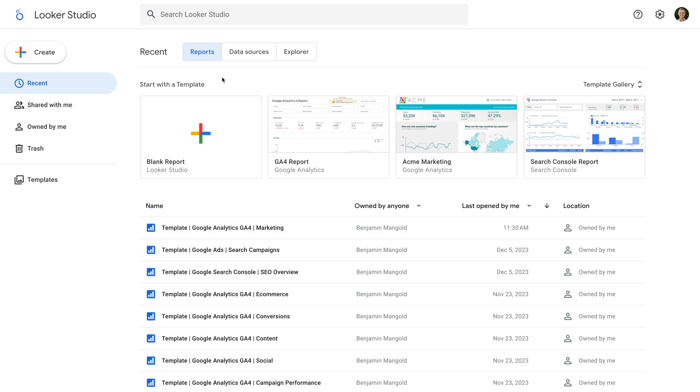Looker Studio lets you present data using a range of visualization options. You can use it to create dashboards, multi-page reports, and more. Let's head to Looker Studio to get started. You can find Looker Studio by heading to lookerstudio.google.com.